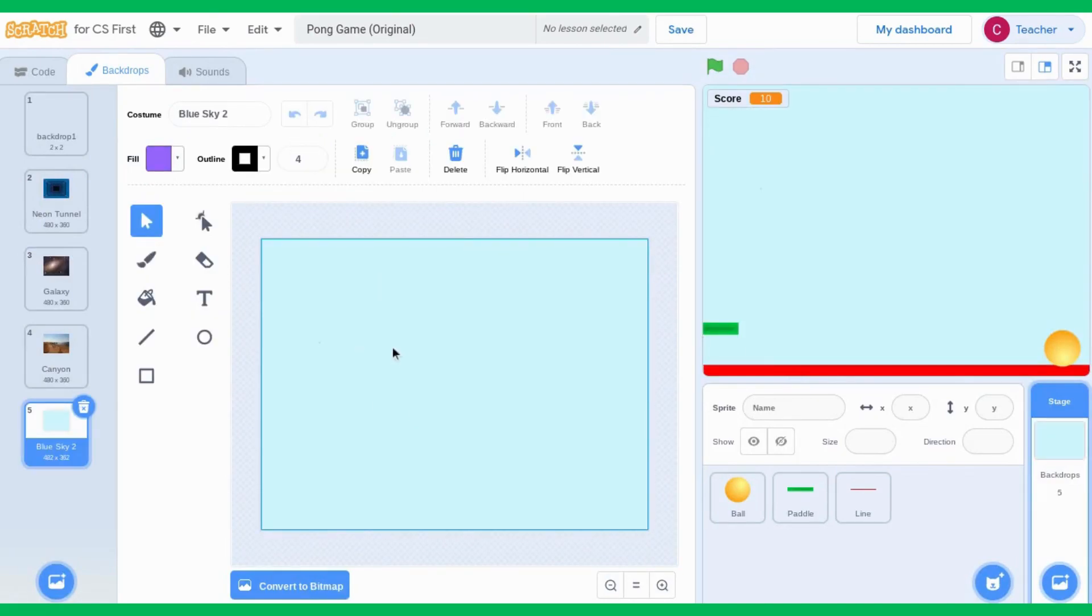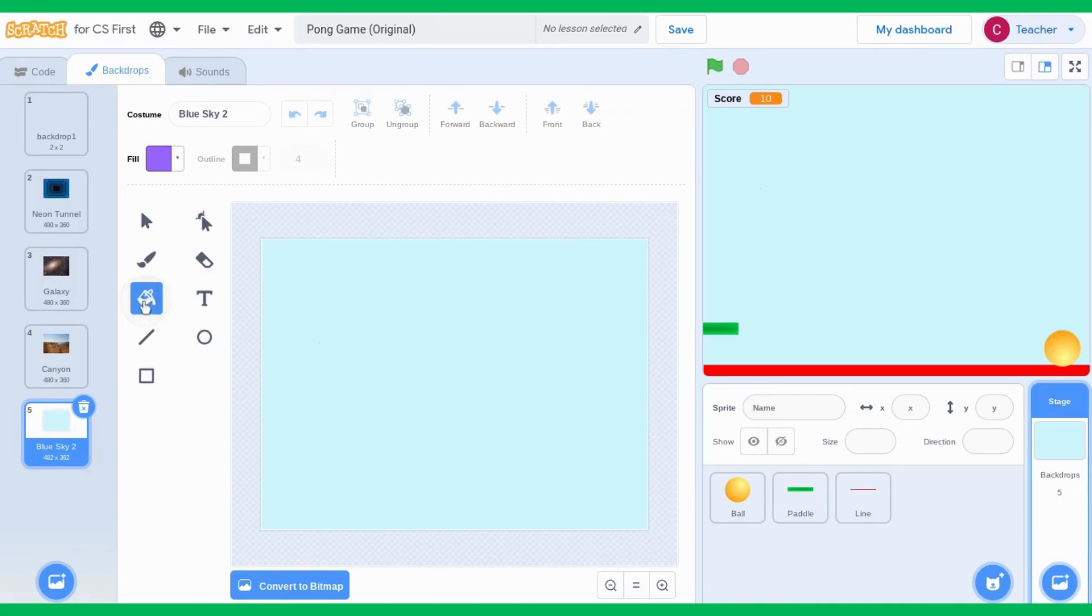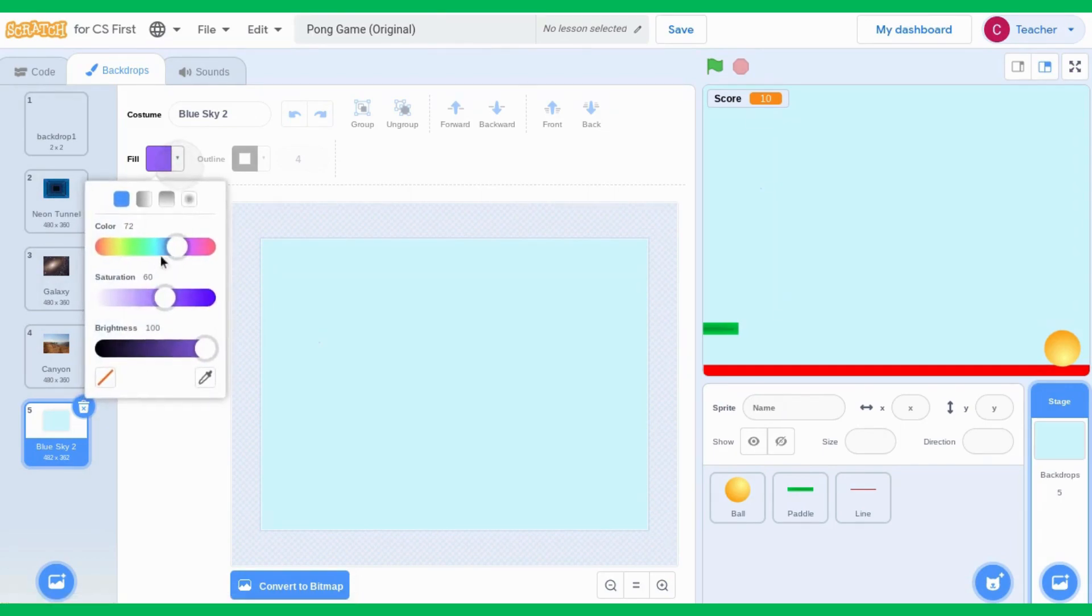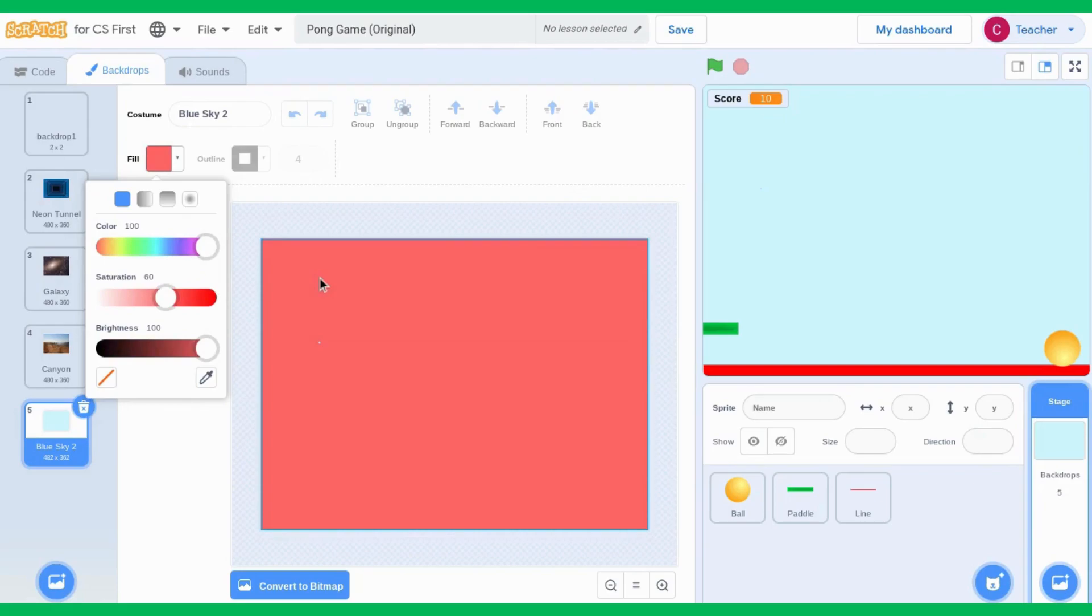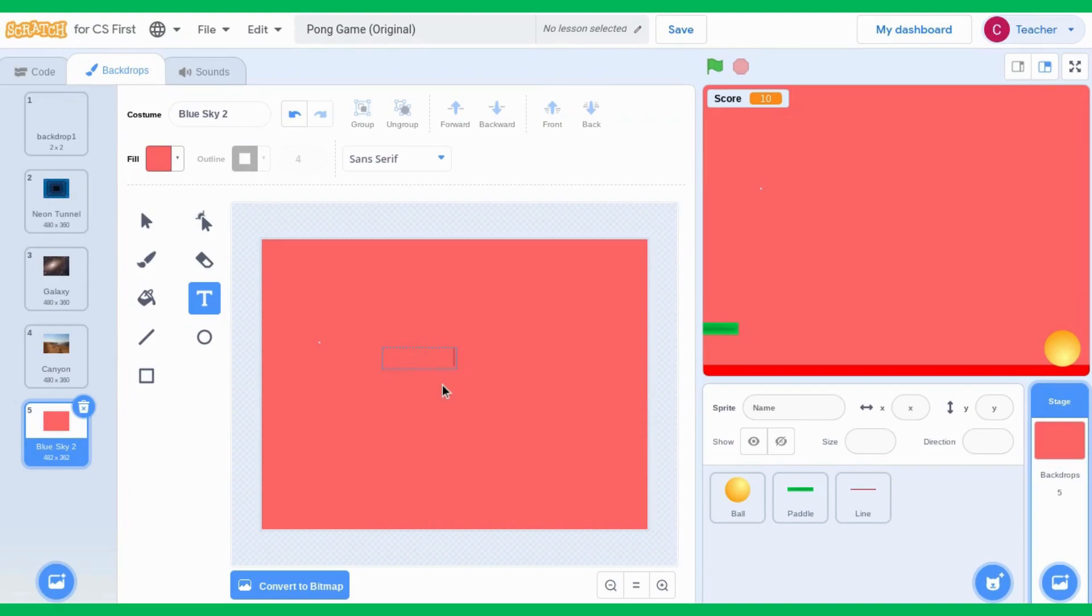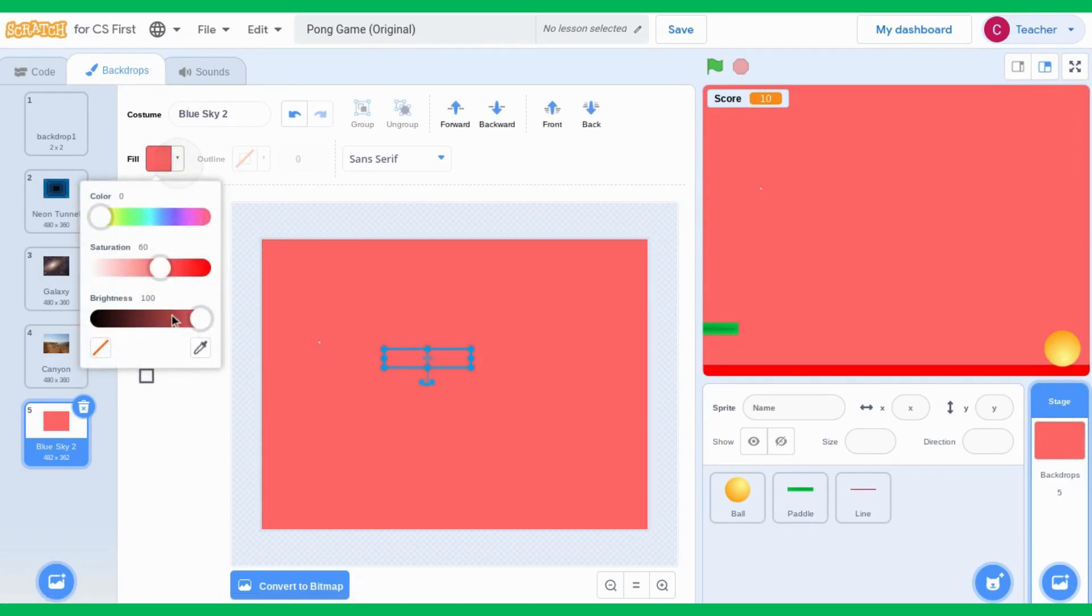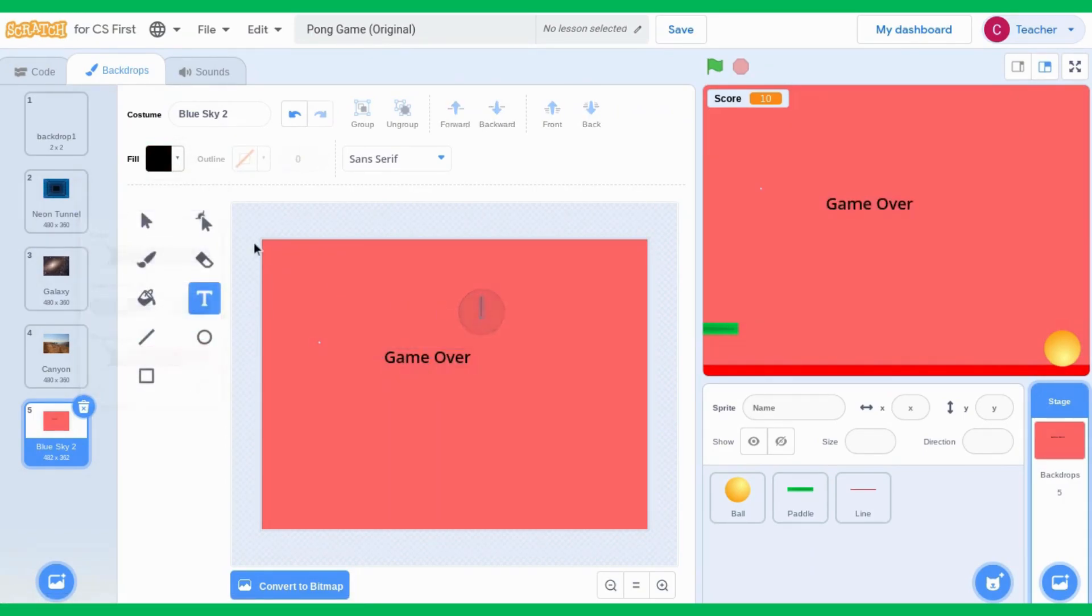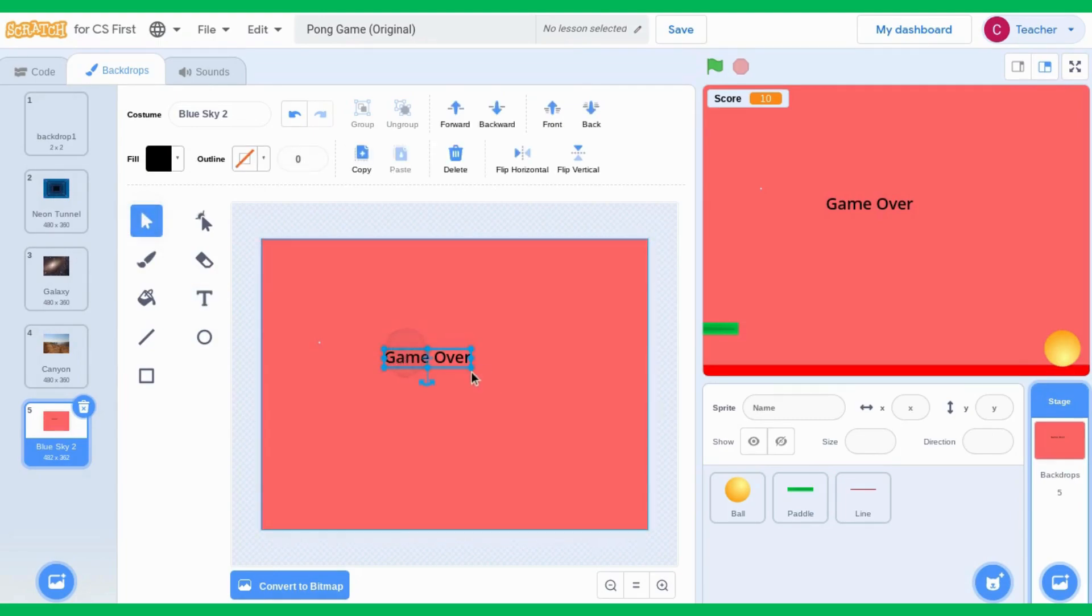I'm going to make my own backdrop. I can click on the paint tool, and I choose a color. I want it to be red. Then I'm going to click on text, and I'm going to type game over. But as you can see, it doesn't look like I'm typing because the colors are the same. So I'm going to change my color to black. Now I go to my select tool, and I can make it bigger.